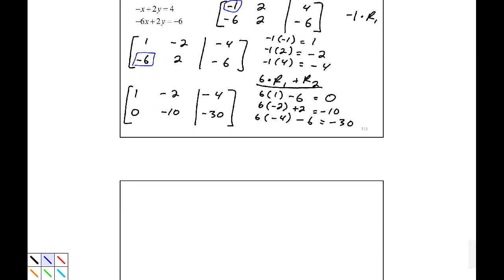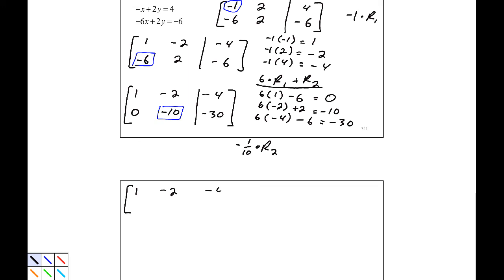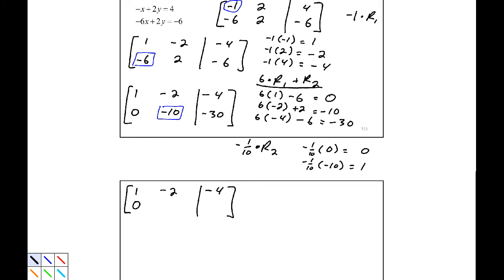Next, I want a 1 in the second row, second column entry, but that entry is negative 10. So I'm going to multiply row 2 by negative one-tenth. Negative one-tenth times 0 is 0, negative one-tenth times negative 10 is 1, and negative one-tenth times negative 30 is 3. So the second row becomes 0, 1, 3.